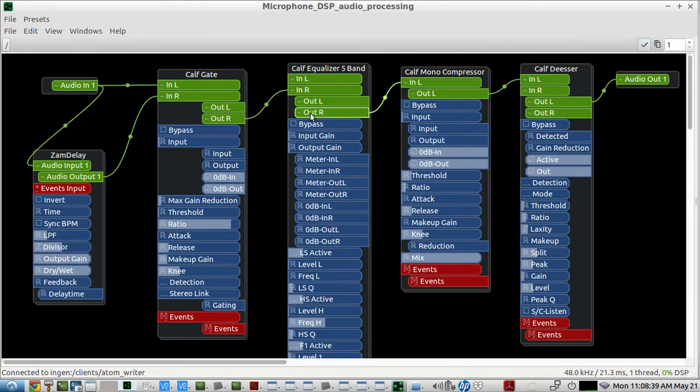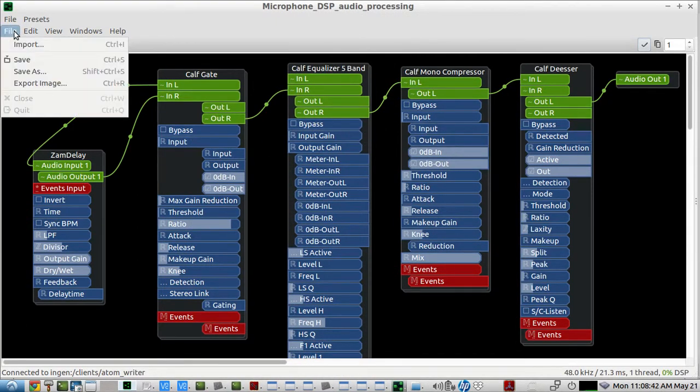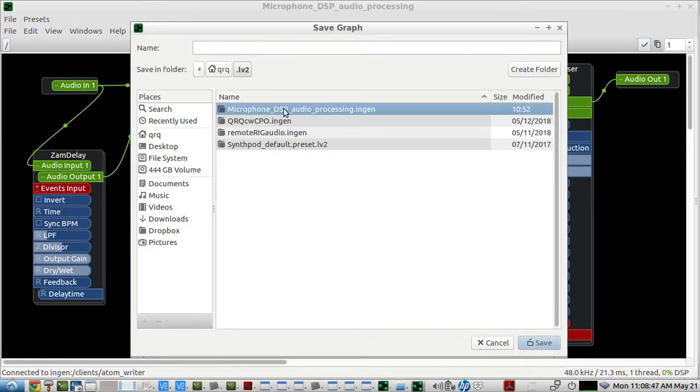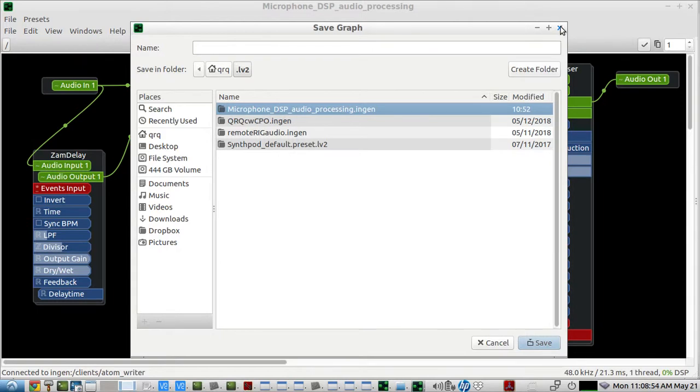And bring it in here, and once you have it just the way you want it, you save it as whatever you want to name it. And I've named this Microphone DSB Audio Processing. And you save it in the .LV2 format.